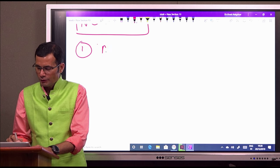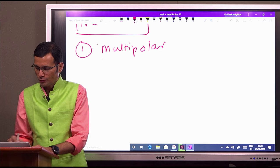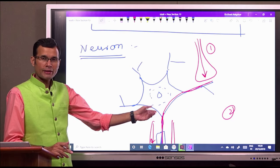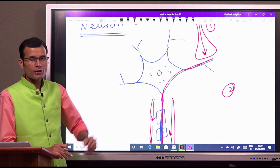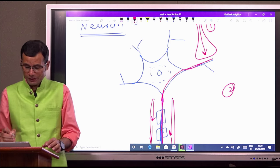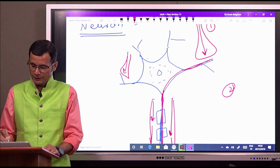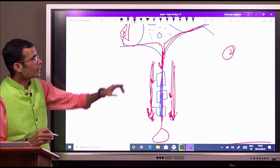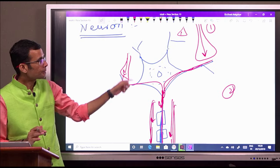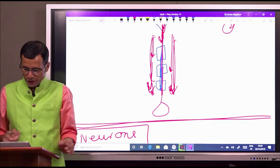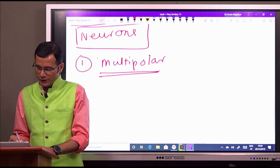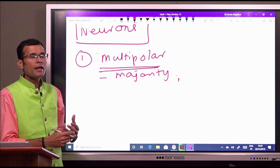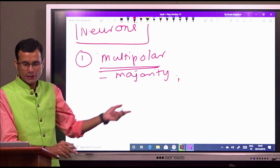The first type of neuron is the multipolar neuron. A multipolar neuron has dendrites all around and can receive impulses on all its dendrites; those impulses are then transmitted down its axon. Majority of neurons in the cerebral cortex, cerebellum, and in the CNS in general are multipolar neurons.